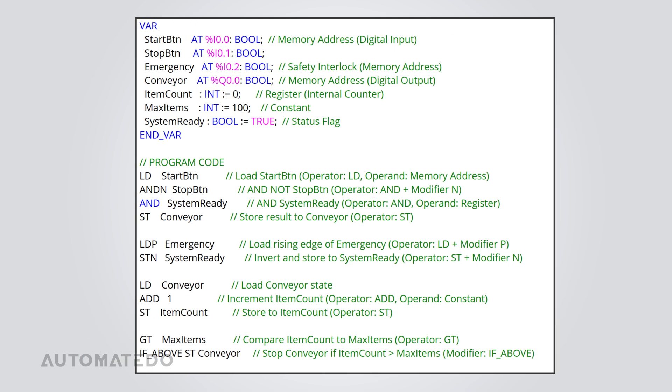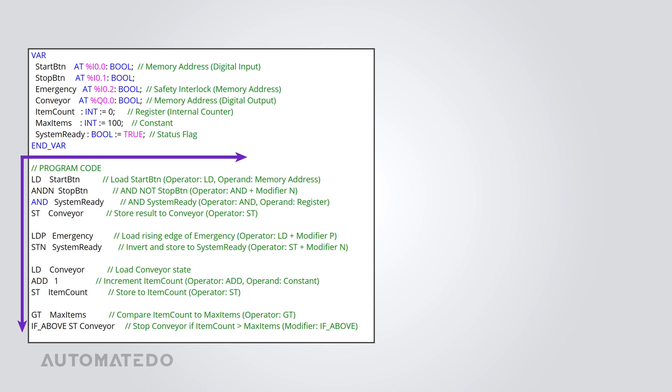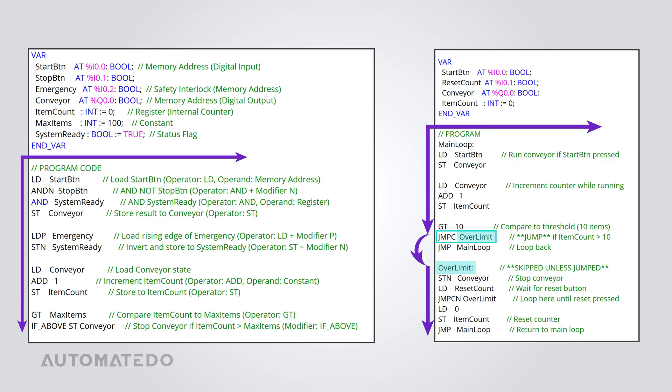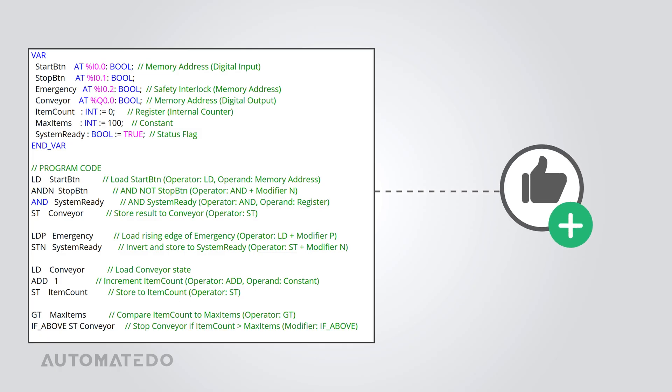By default, the program runs step-by-step, from top to bottom and left to right. But that's not the only way it works. The jump command allows it to hop around, skipping sections and moving to specific parts as needed.